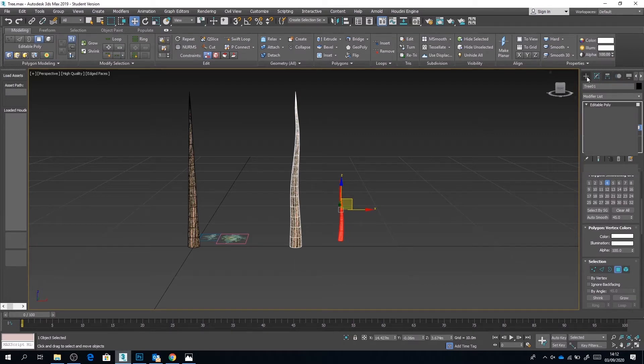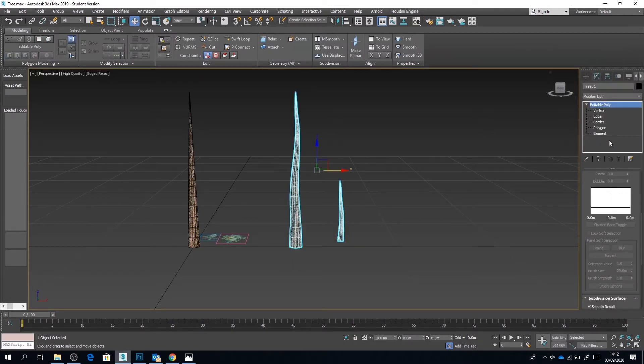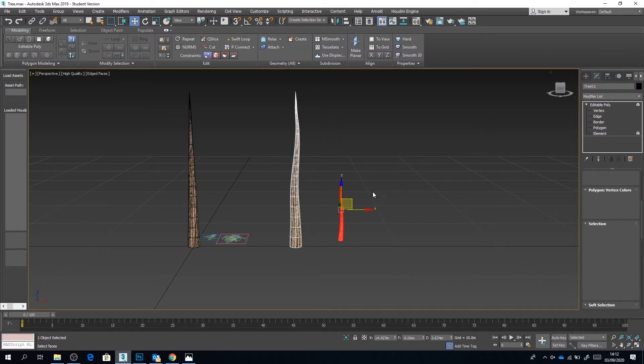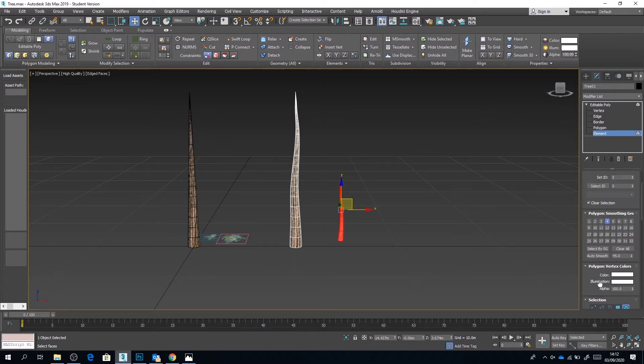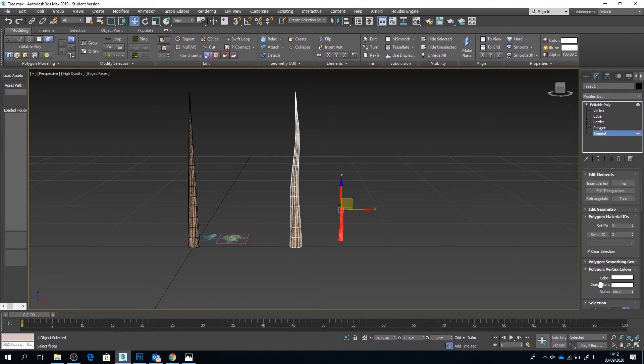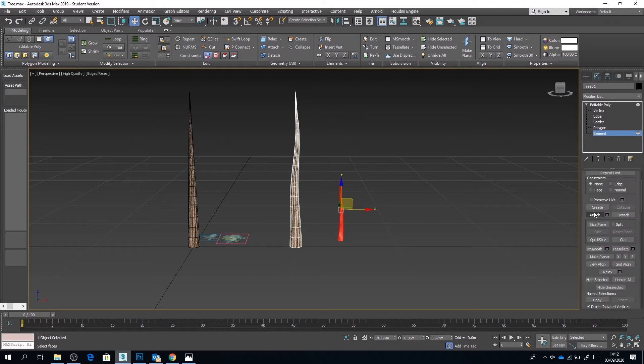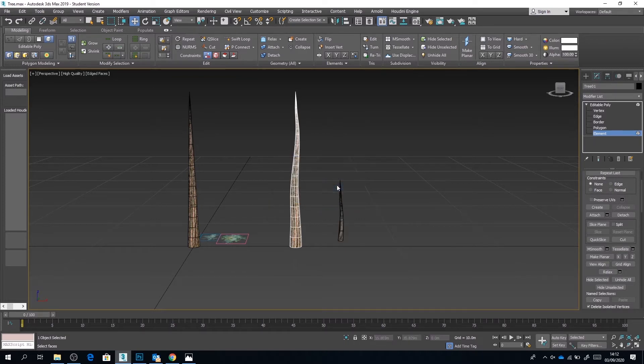So we're using the exact same texture here. So once again, it's as efficient as possible. So I'm going to go ahead and attach this as a separate object. I'm just going to edit geometry and select attach. Call it whatever you want. Branch, for example.